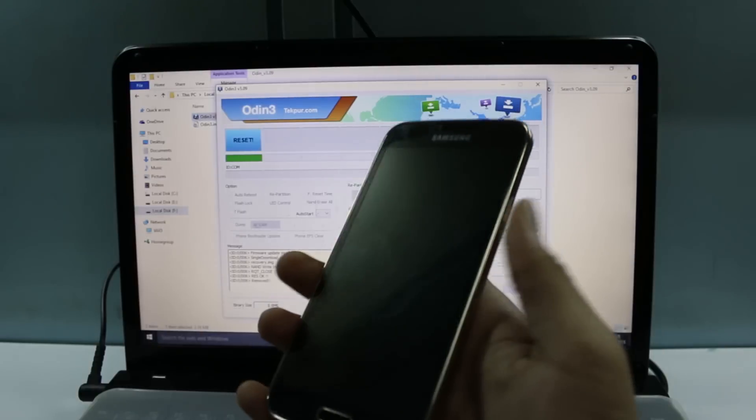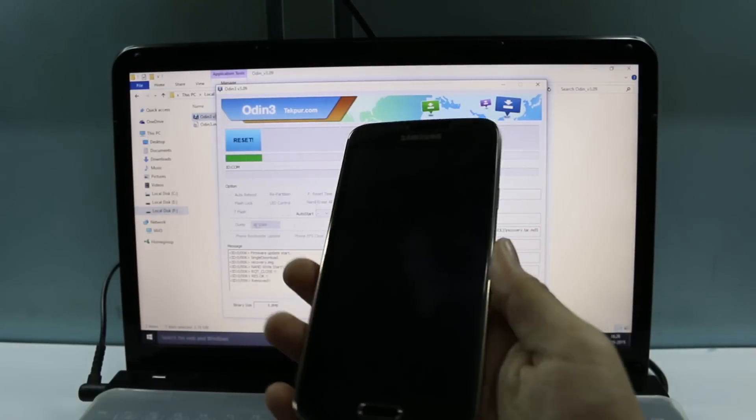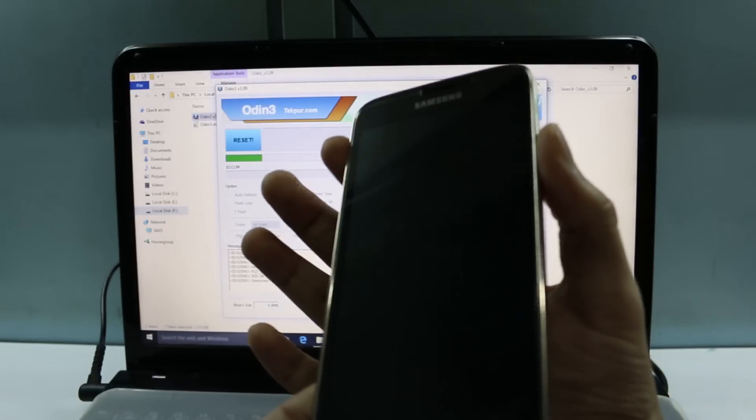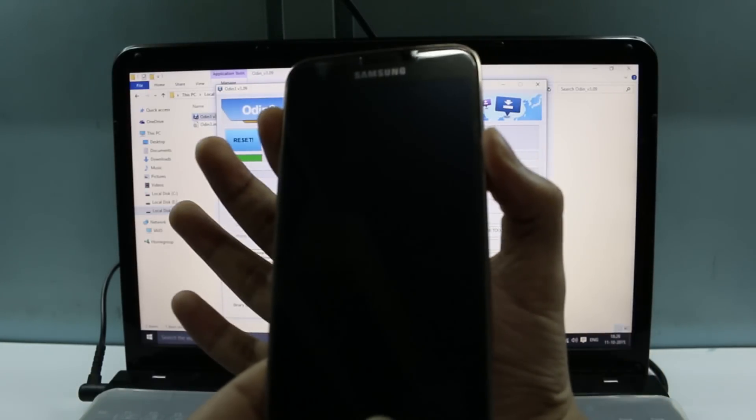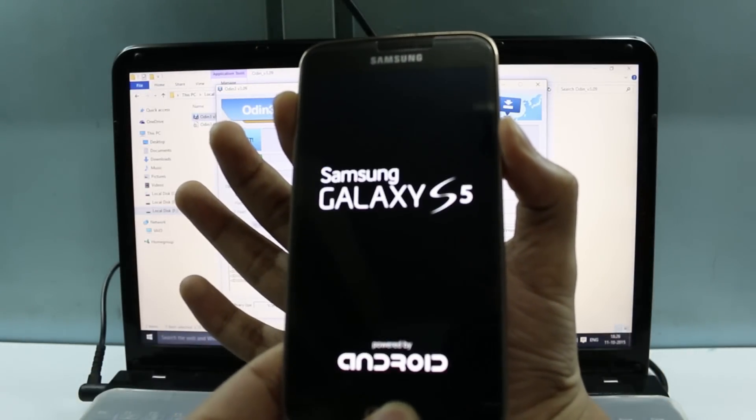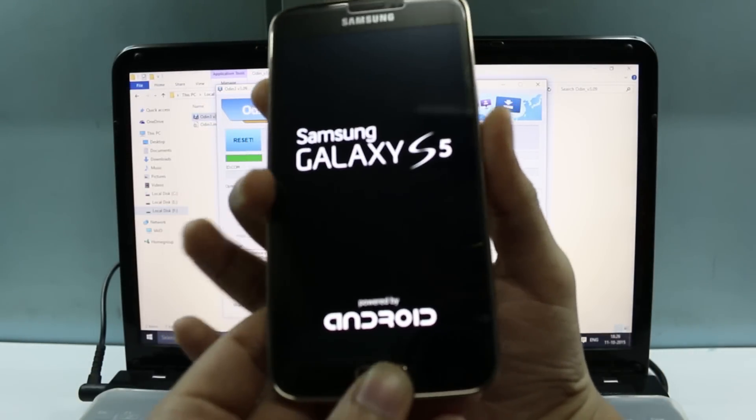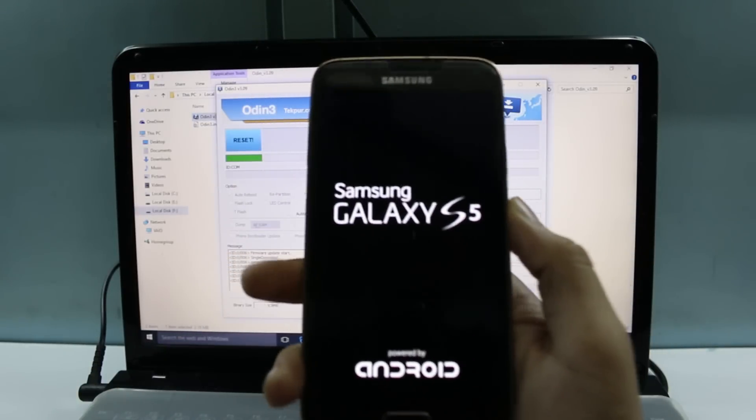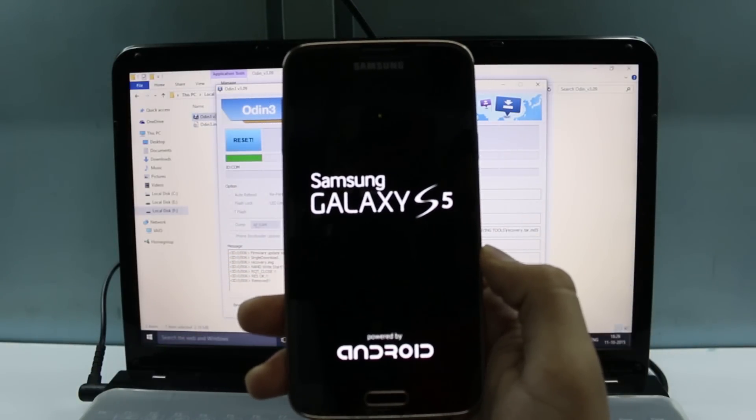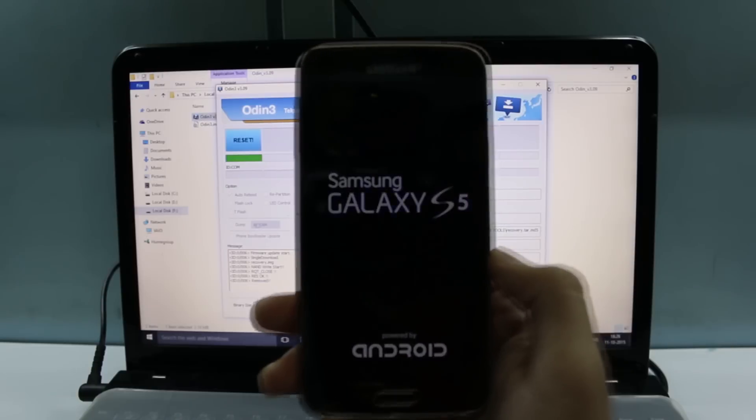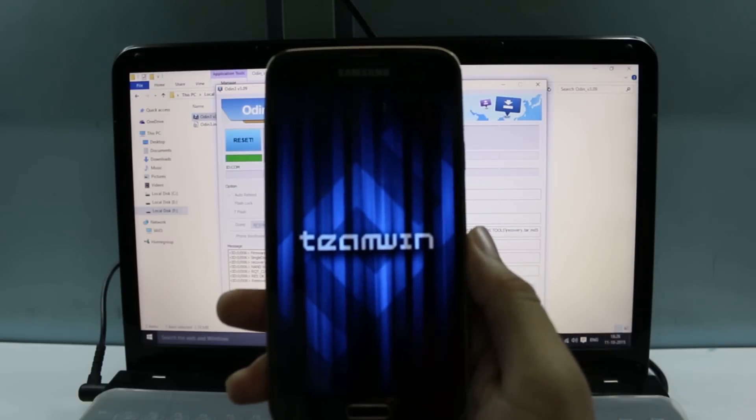So there we are. Now wait for some time and the recovery will show up. There it is, Team Win Recovery, that's what it is, the TWRP recovery.